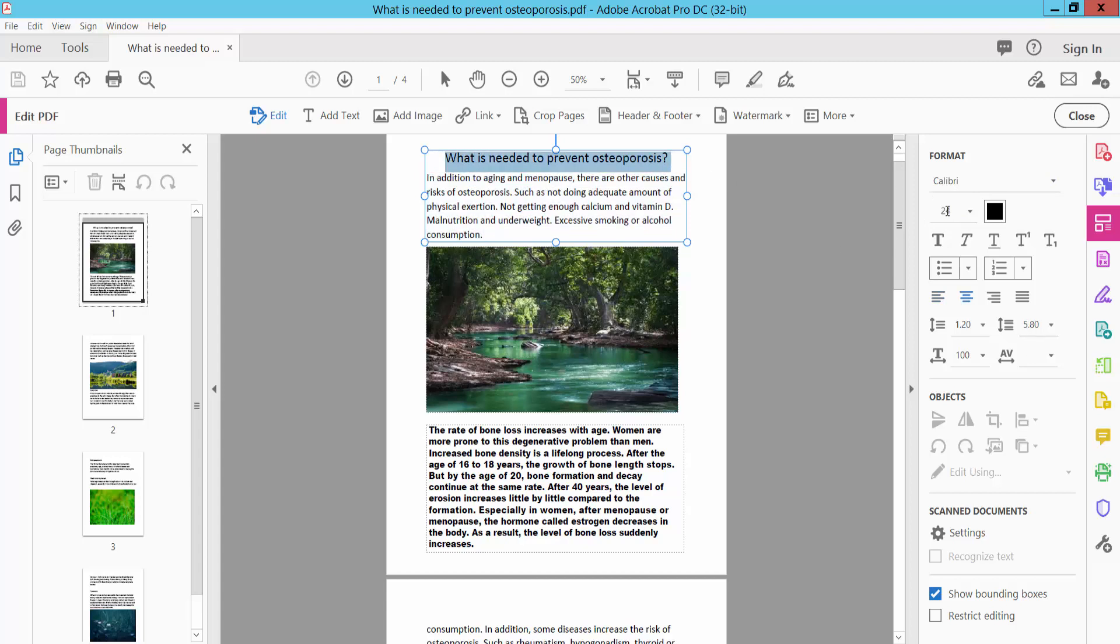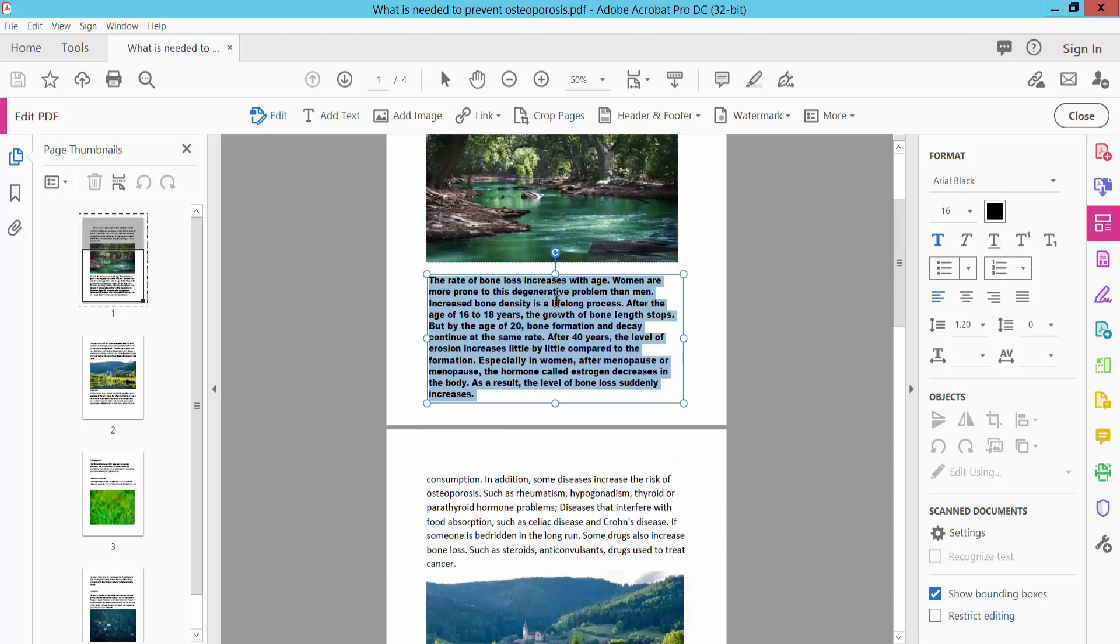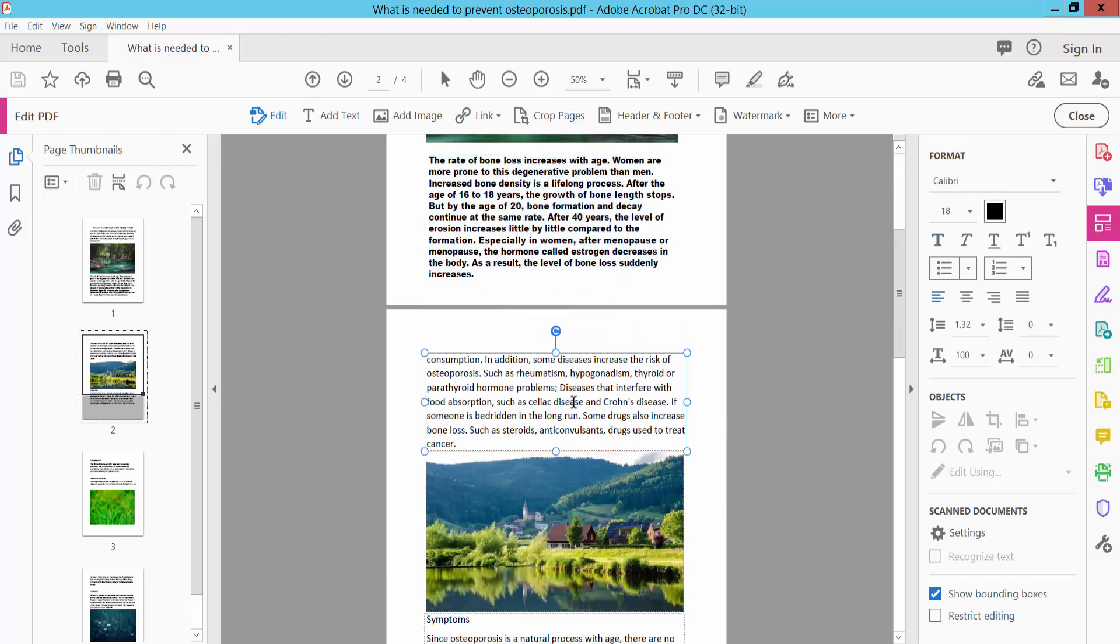This text shows font size 16 and font style Arial Bold. You can also select other text to check its properties.